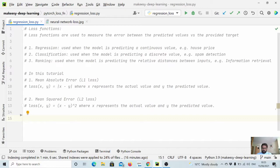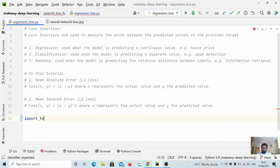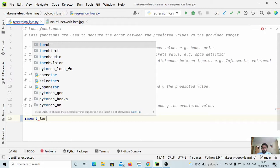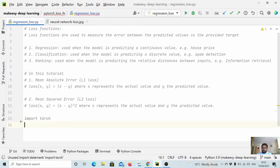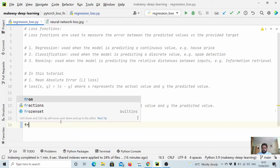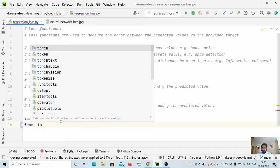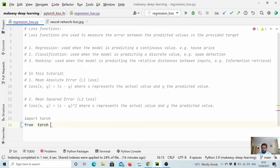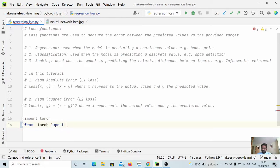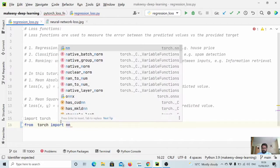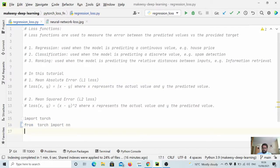So let's import first PyTorch. We will say import torch and also we need nn module. So we can say from torch import nn.